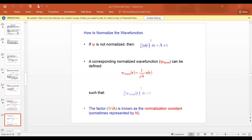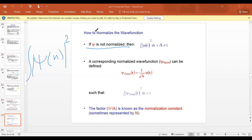To normalize a wave function: if the wave function is not normalized, then the integral of psi of x is not equal to one, but rather a constant a — any number you get when you find the probability. So it means this wave function is not normalized.